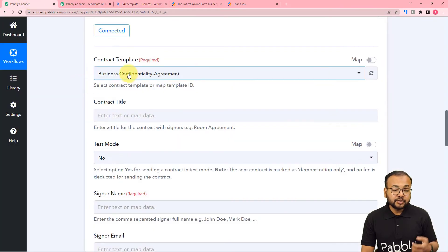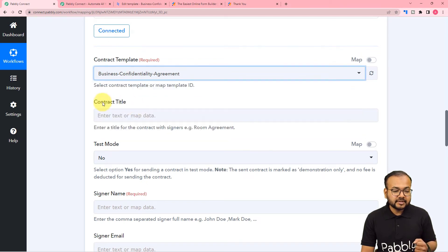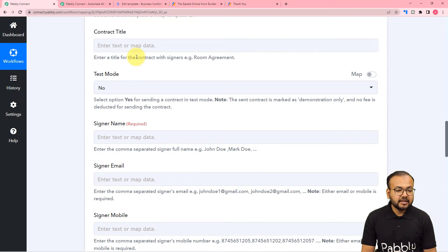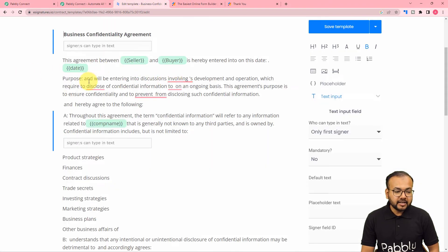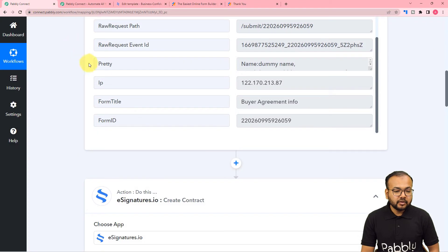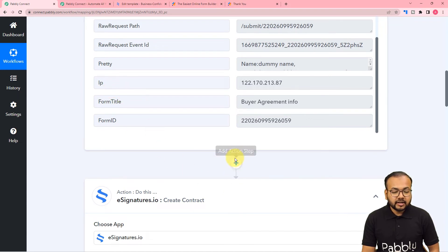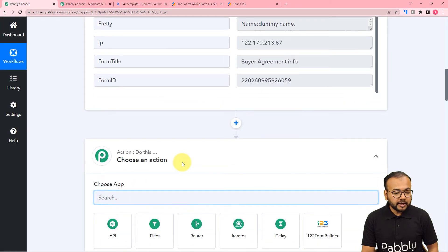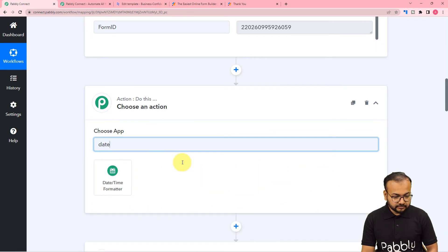Select the template name — business confidentiality agreement. It is asking for the contract title and other fields. Since there is a placeholder for the date, we need to fetch the current date first. Click the plus icon between steps to add another action step, and search for the date time formatter feature of Pably Connect.